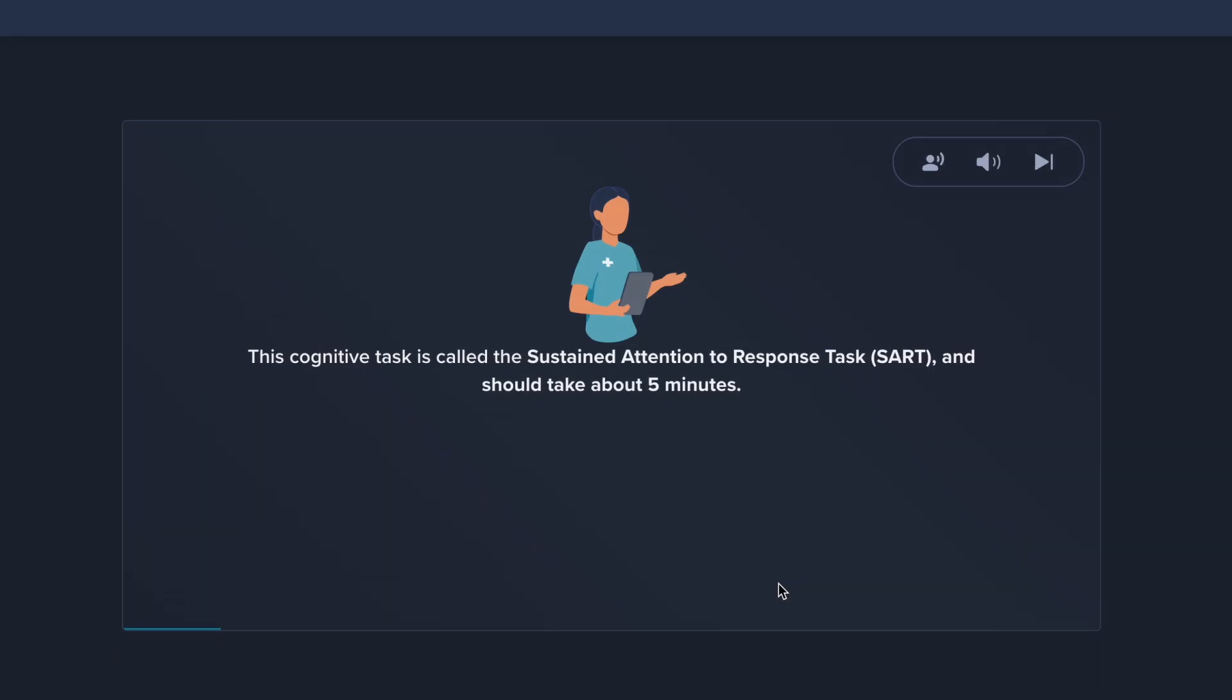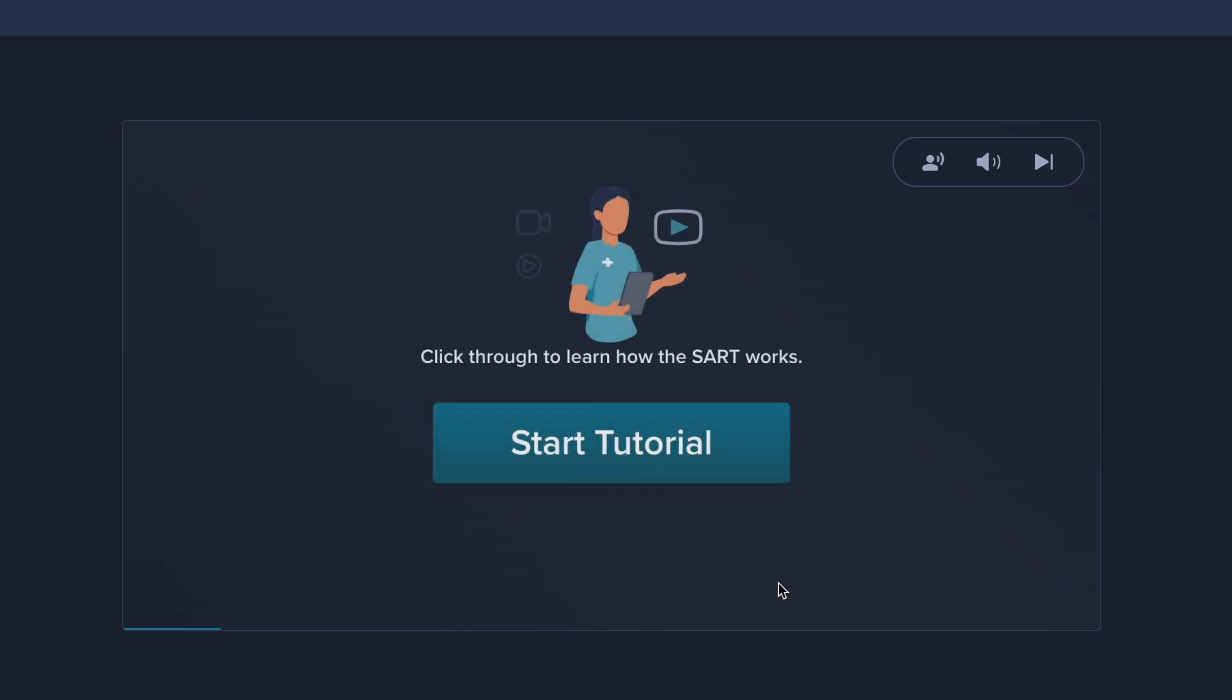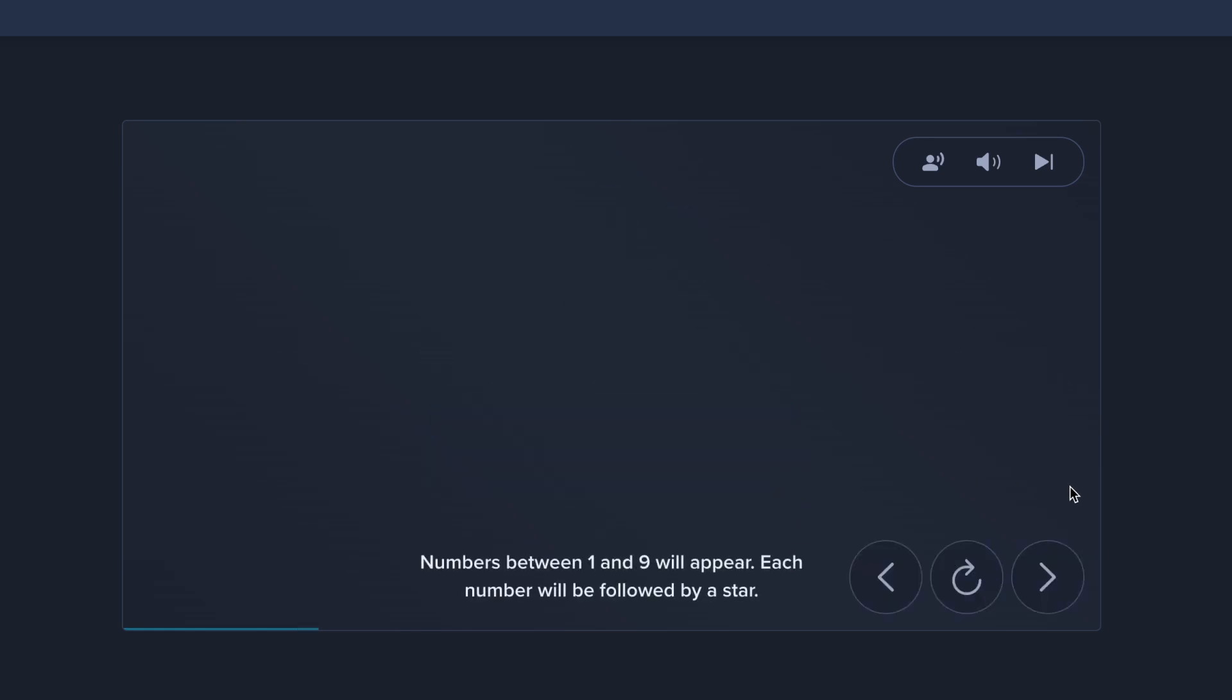This cognitive task is called the Sustained Attention to Response Task and should take about 5 minutes. Click through to learn how the SART works.